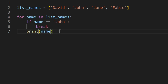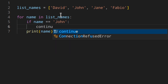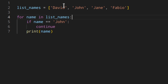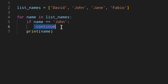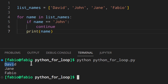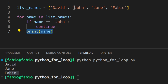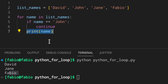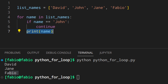Continue simply starts the next iteration before finishing the current one. So if name == 'John': continue — instead of exiting the loop, you skip the remaining code below and start the next iteration immediately. So David is printed normally, but when name is John, you skip the print and continue to Jane, then Fabio. The output is David, Jane, Fabio — John is skipped.